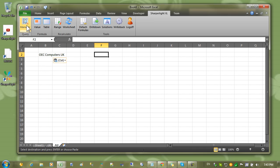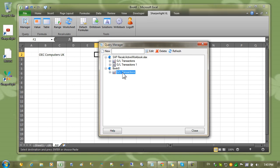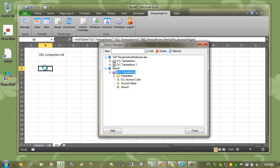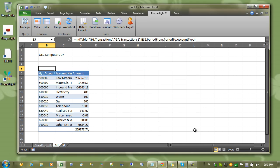Now we can come into query manager. You can see that we have our query listed under the new workbook. Let's open that up and drag it out onto the workbook. And close this.